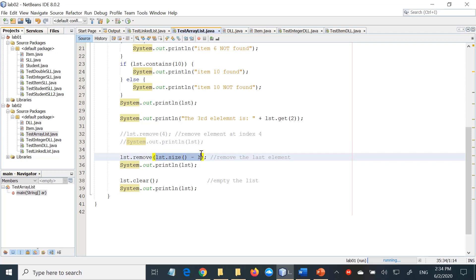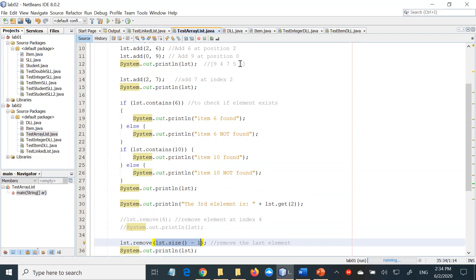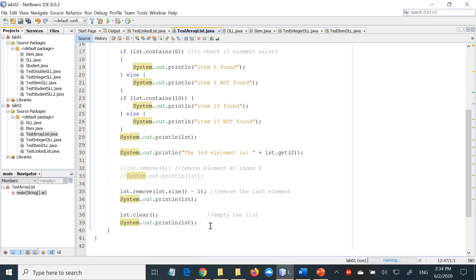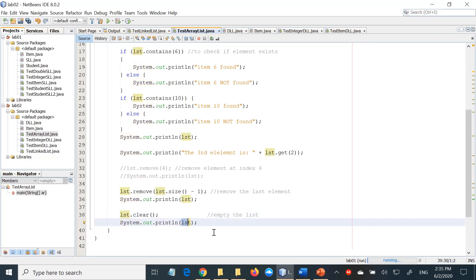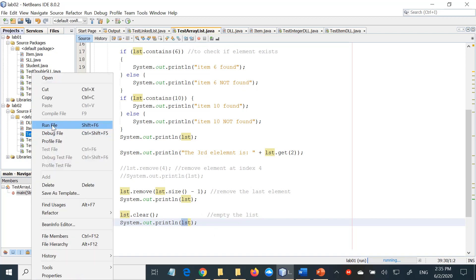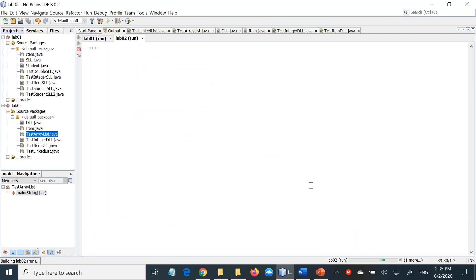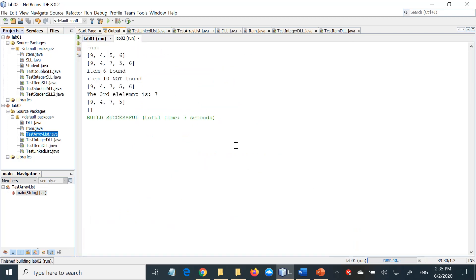So this is how we can get around the problem of not having removeLast — we can say remove the one at the last index. If we do that, you will see that 6 is going to be deleted. And finally, clear() will empty the list. So if you print the list after calling clear, it's going to print empty. Let's run the program. You can see that removing the last one has succeeded, because 6 is the last element and it has been deleted. And then after clear, the list is empty.